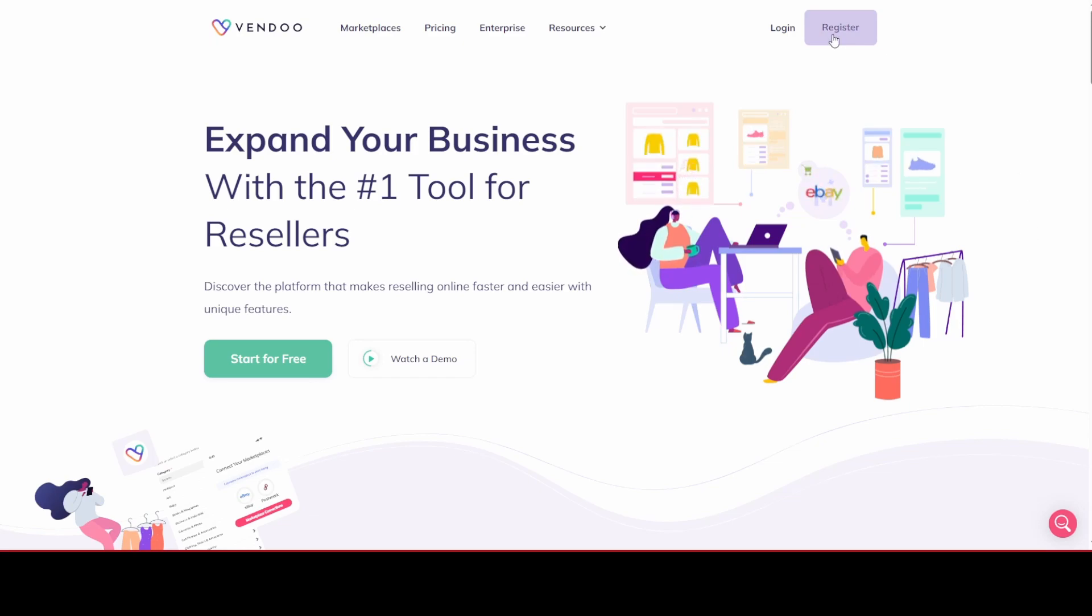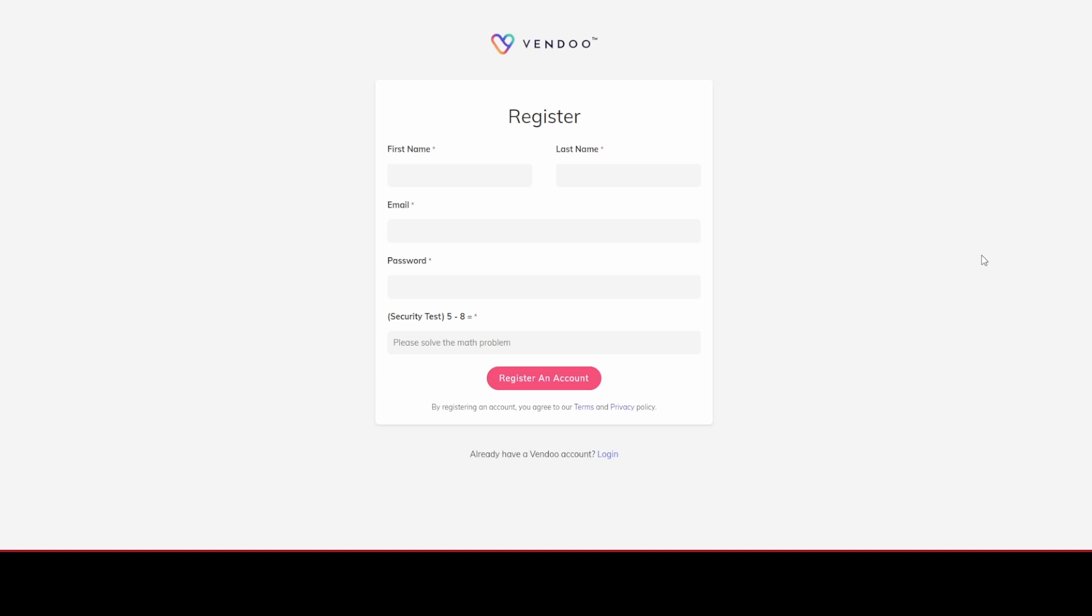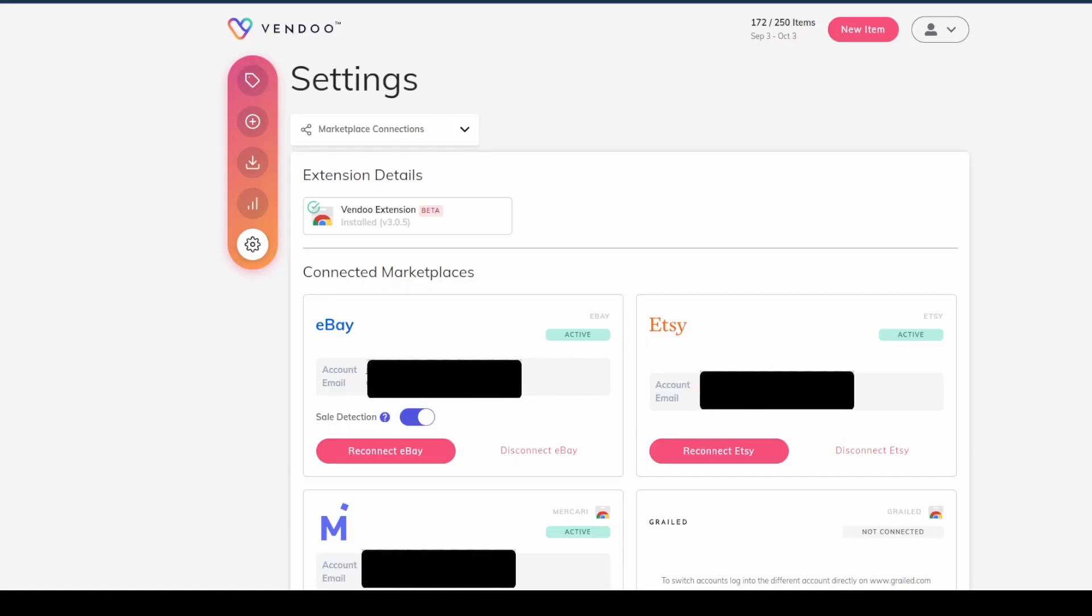The very first step will be to click on this register button and set up an account with Vendoo. Enter basic information: first name, last name, email, create a password, and do a security test. Then click on register for an account.